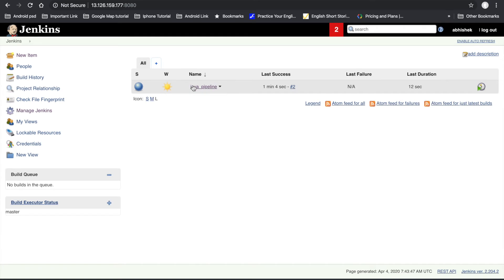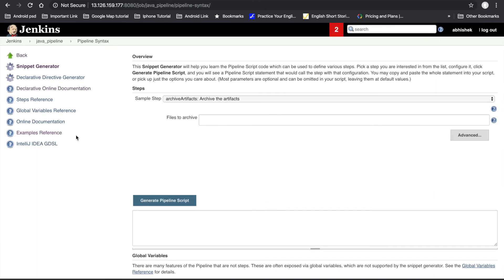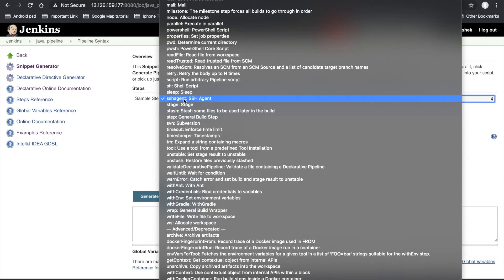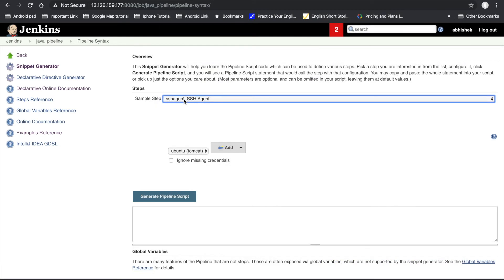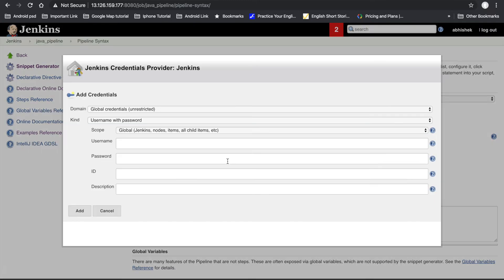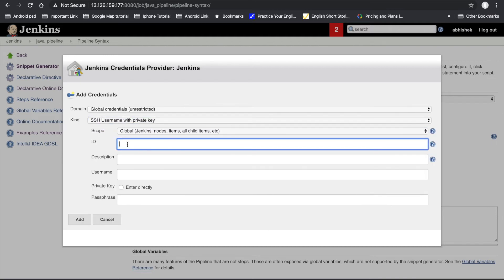Go to your project and click on Pipeline Syntax. Here we search for SSH Agent, and here we have to define the credential for the server. Click on Jenkins and select 'SSH Username with Private Key', then define the ID — you can use anything.